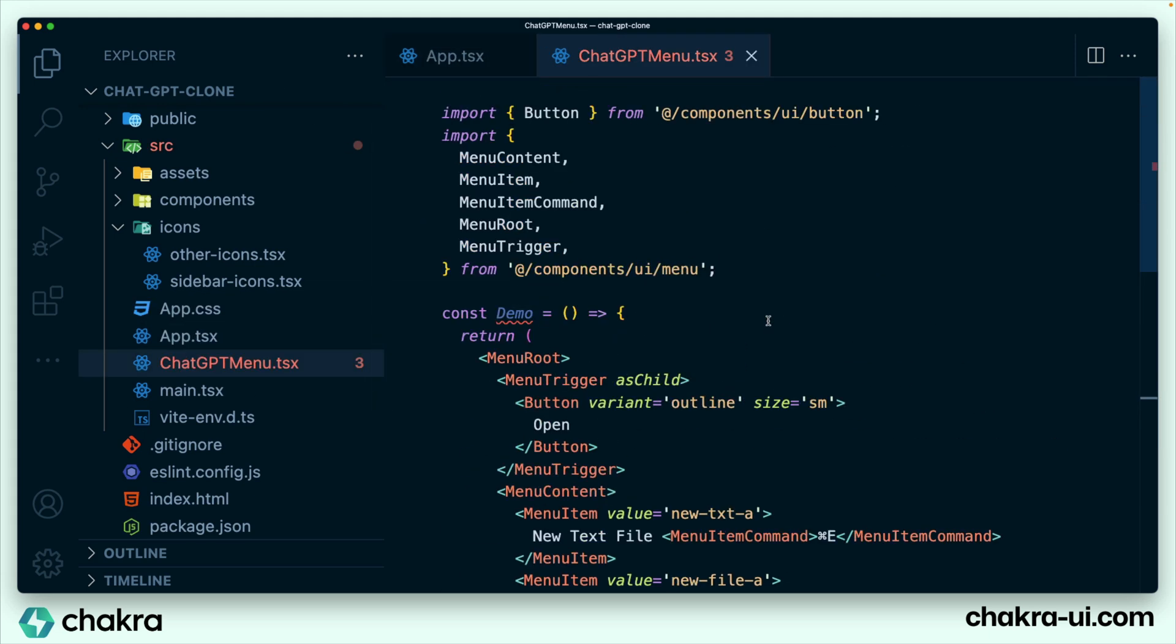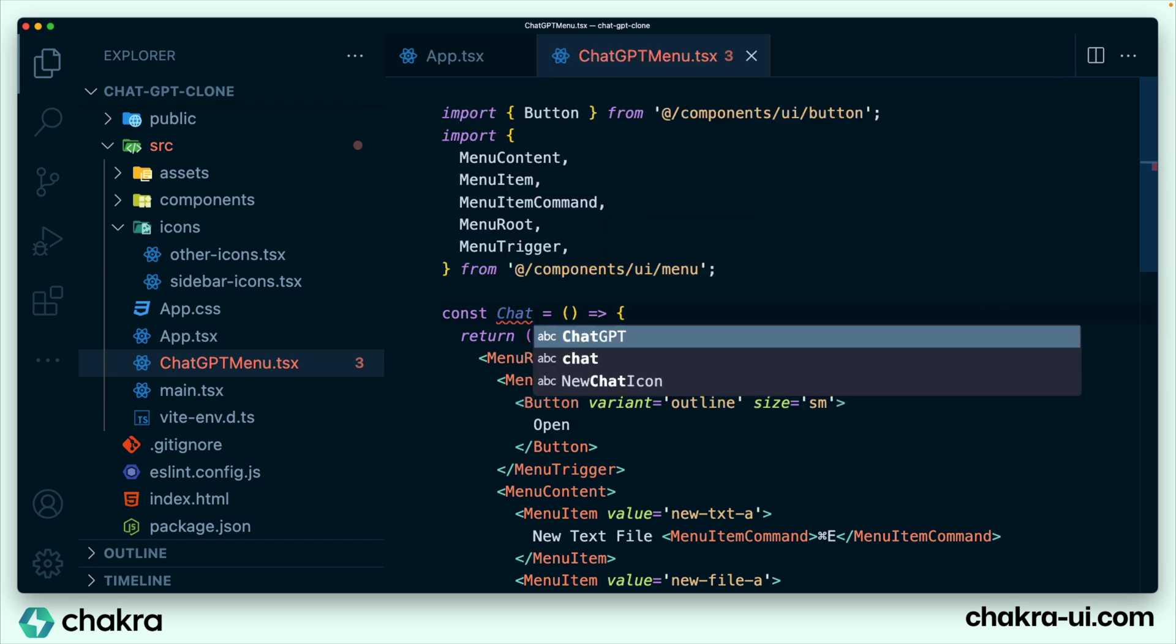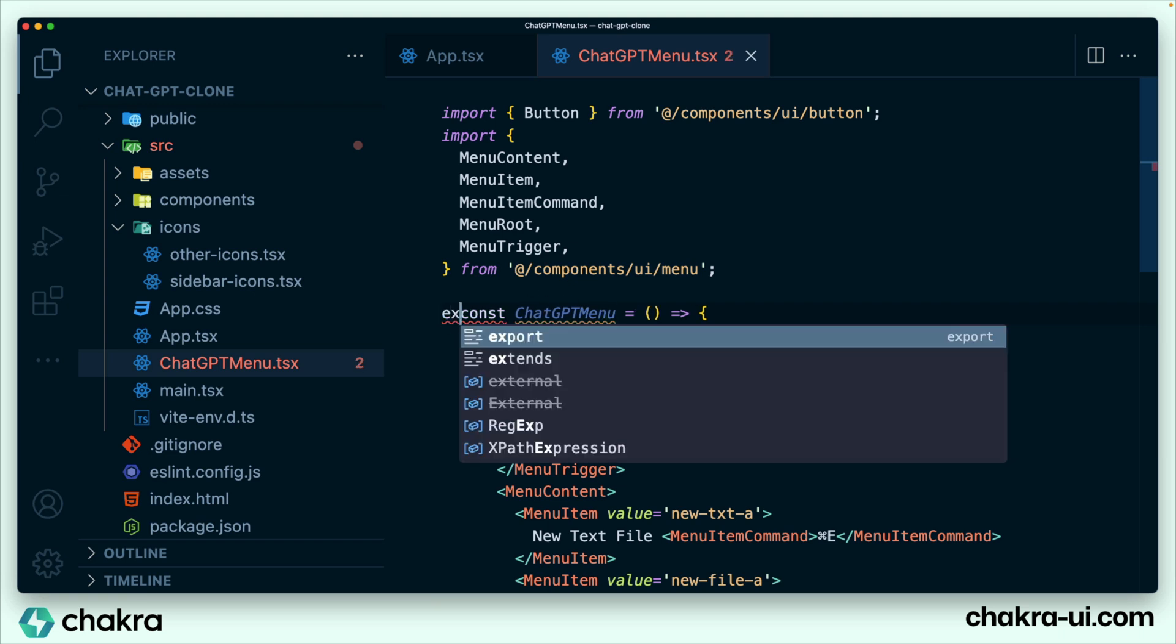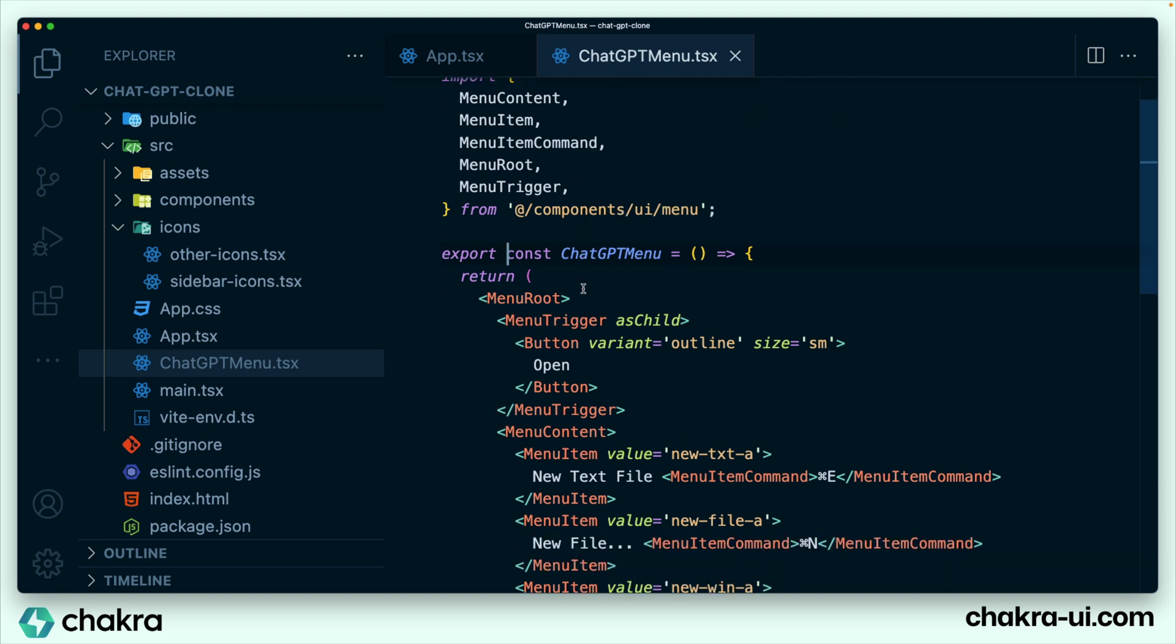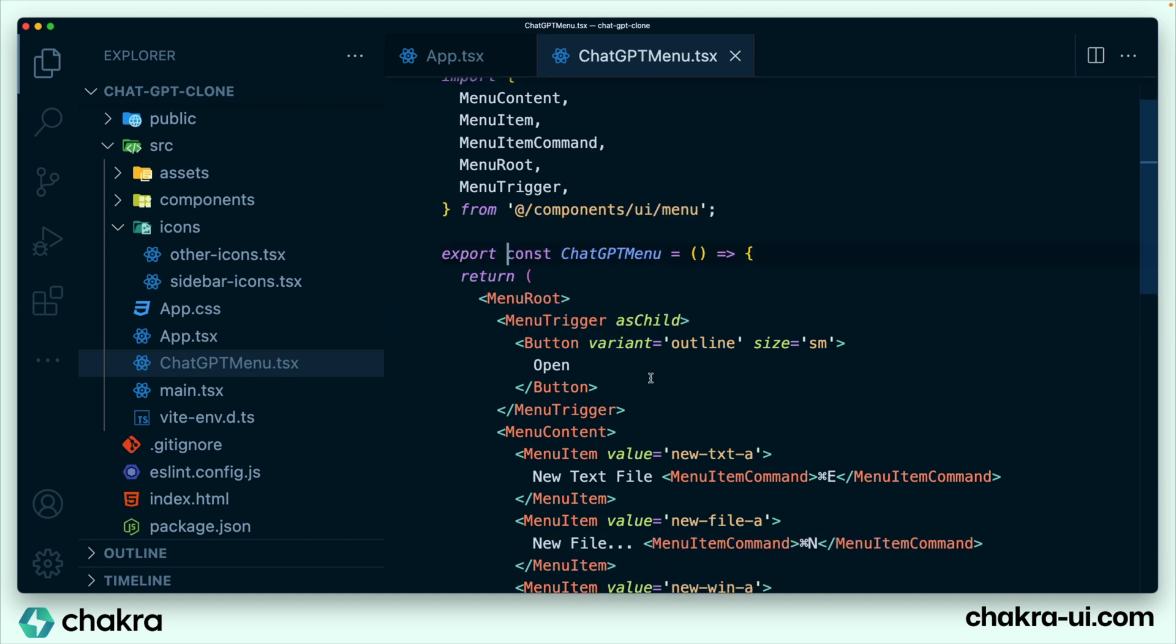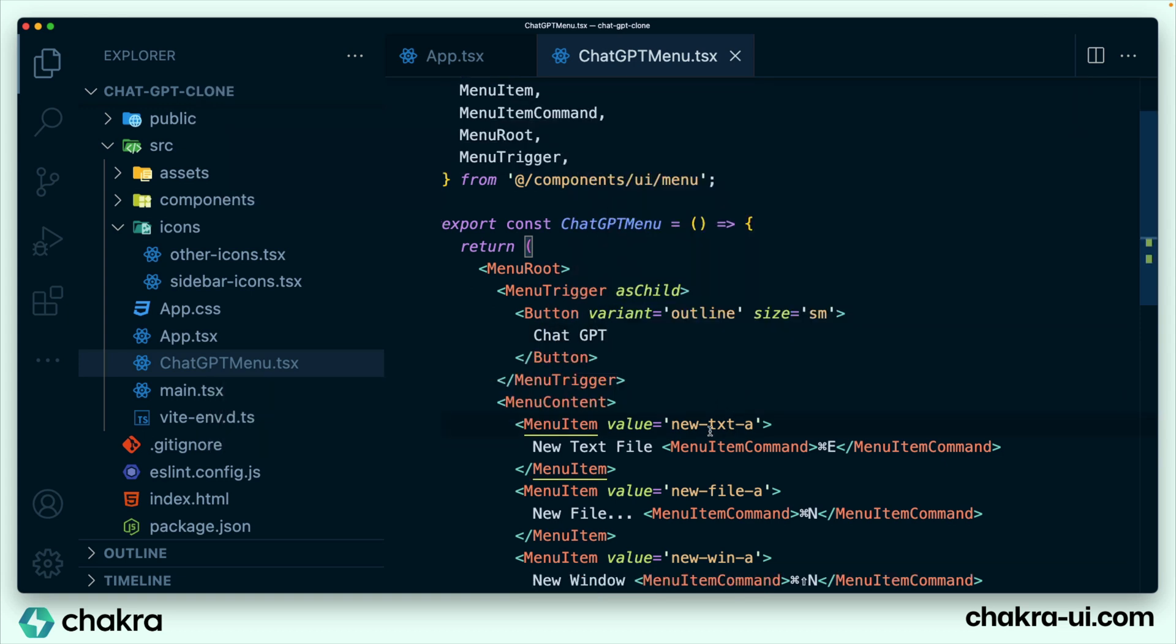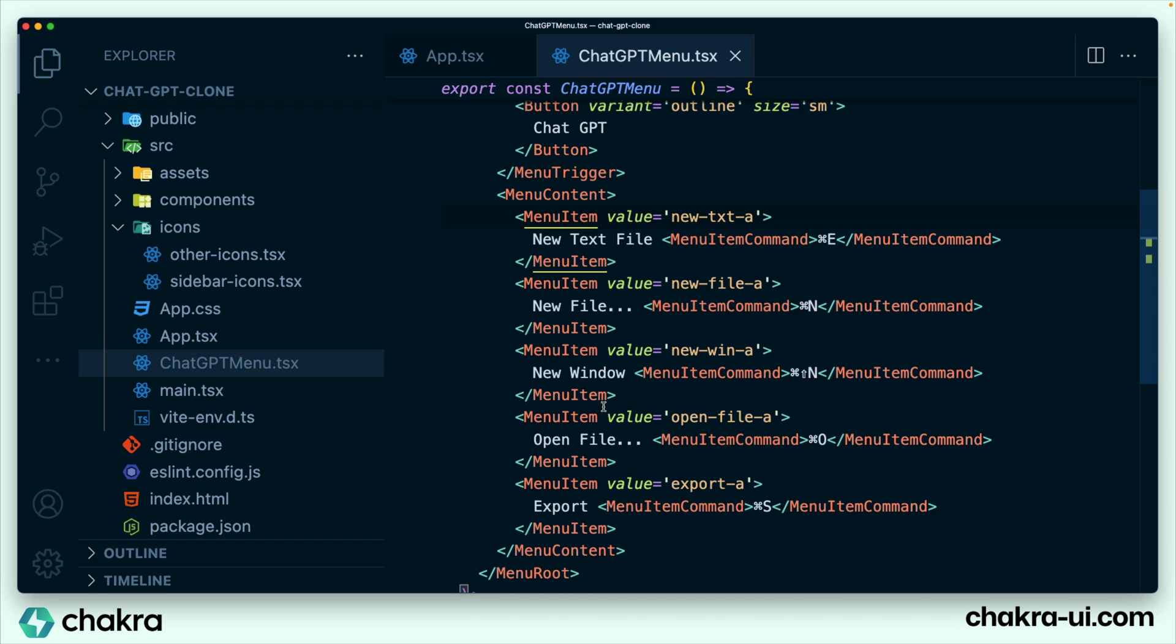I'm just going to paste what I have here, obviously change the name to ChatGPT menu. We export it as we're going to be using it in app.tsx. So now we begin to make a couple of tweaks to this. First up, instead of having open, this is going to say ChatGPT. So all of this is going to change.